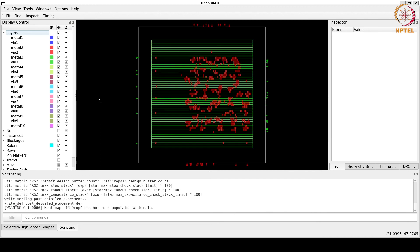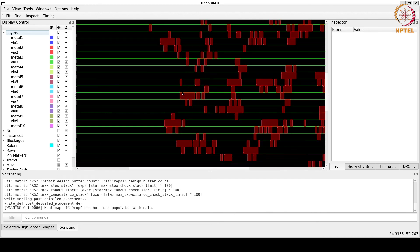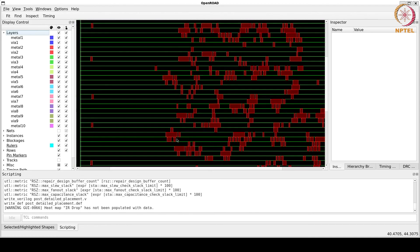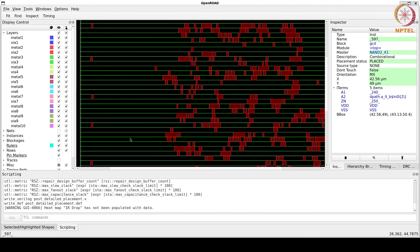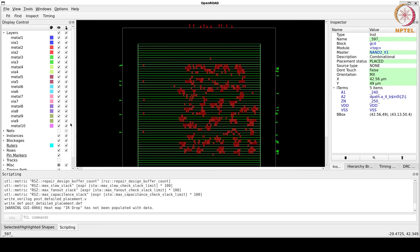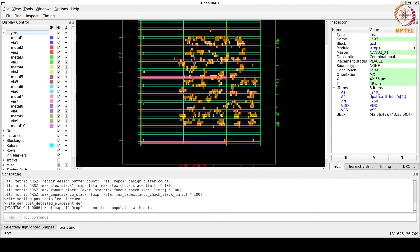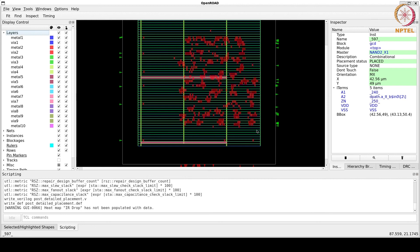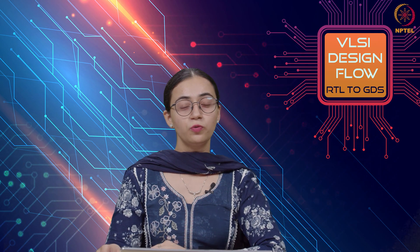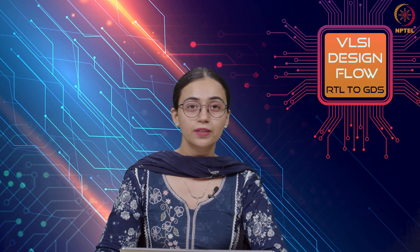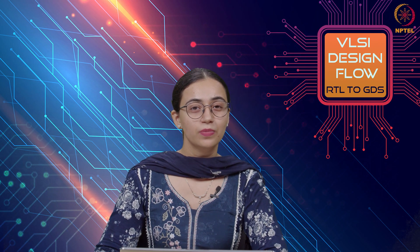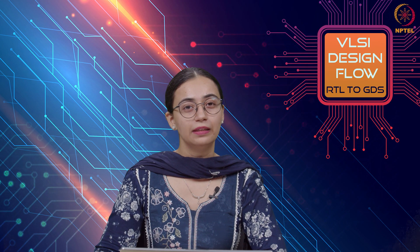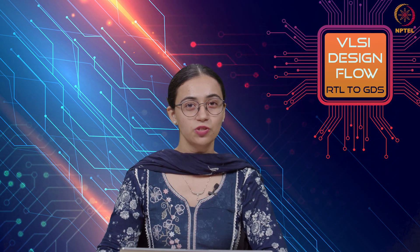Now, as we zoom in, we can see now the standard cells, there is no overlapping there. And they are now placed inside the legal standard cell rows. And we can see the ground and power nets as well. So, this was all for today's tutorial. We will cover the next steps in physical design, that is, clock tree synthesis and the routing step in the next tutorial. Thank you very much.